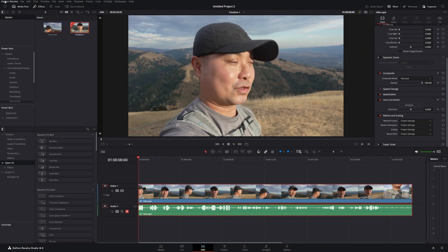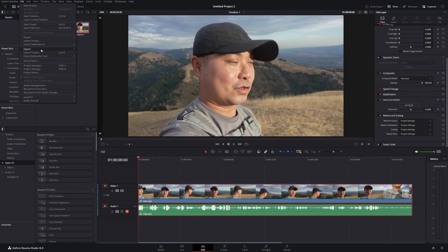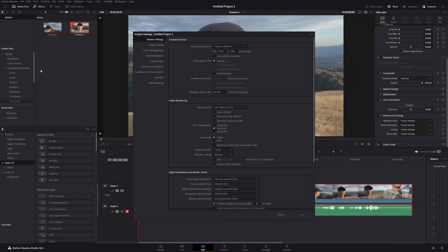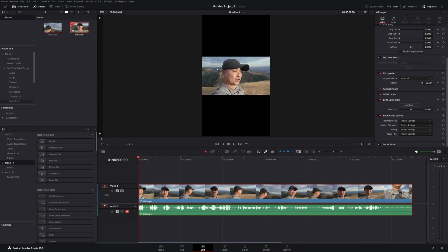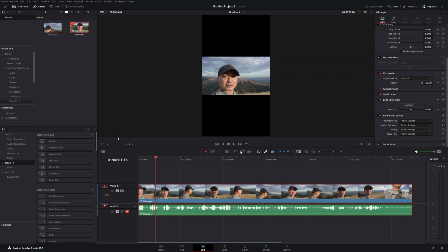You would go up to your file, then to project settings. DaVinci Resolve has added a feature for vertical video resolution. You can see it says use vertical resolution. Check this, save, and now it is a vertical video resolution. But as you can tell, it doesn't fill up the entire resolution.